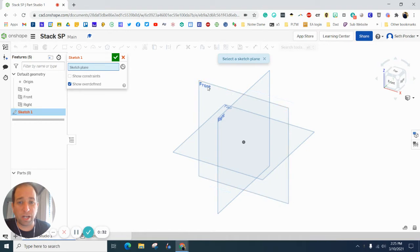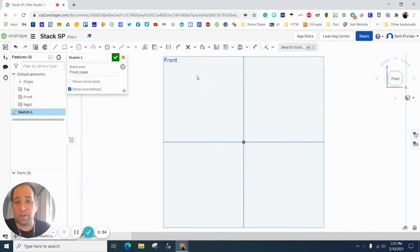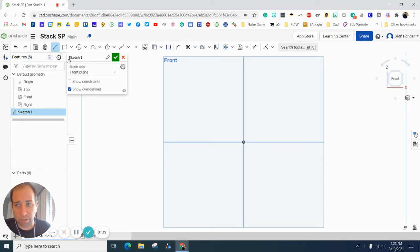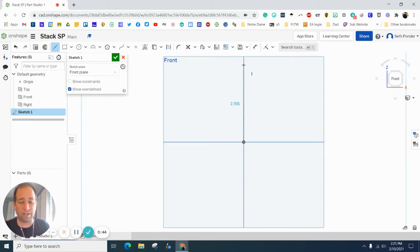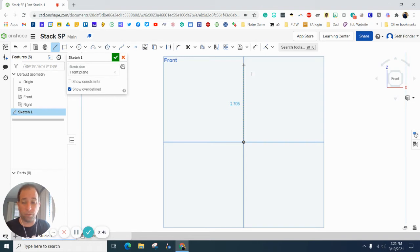I'm going to start with a sketch and I'm going to click on the front plane here and swing it around for my front view. I'm going to grab a line and I'm going to do the profile, which is like the front view, but I'm only going to do half of it.